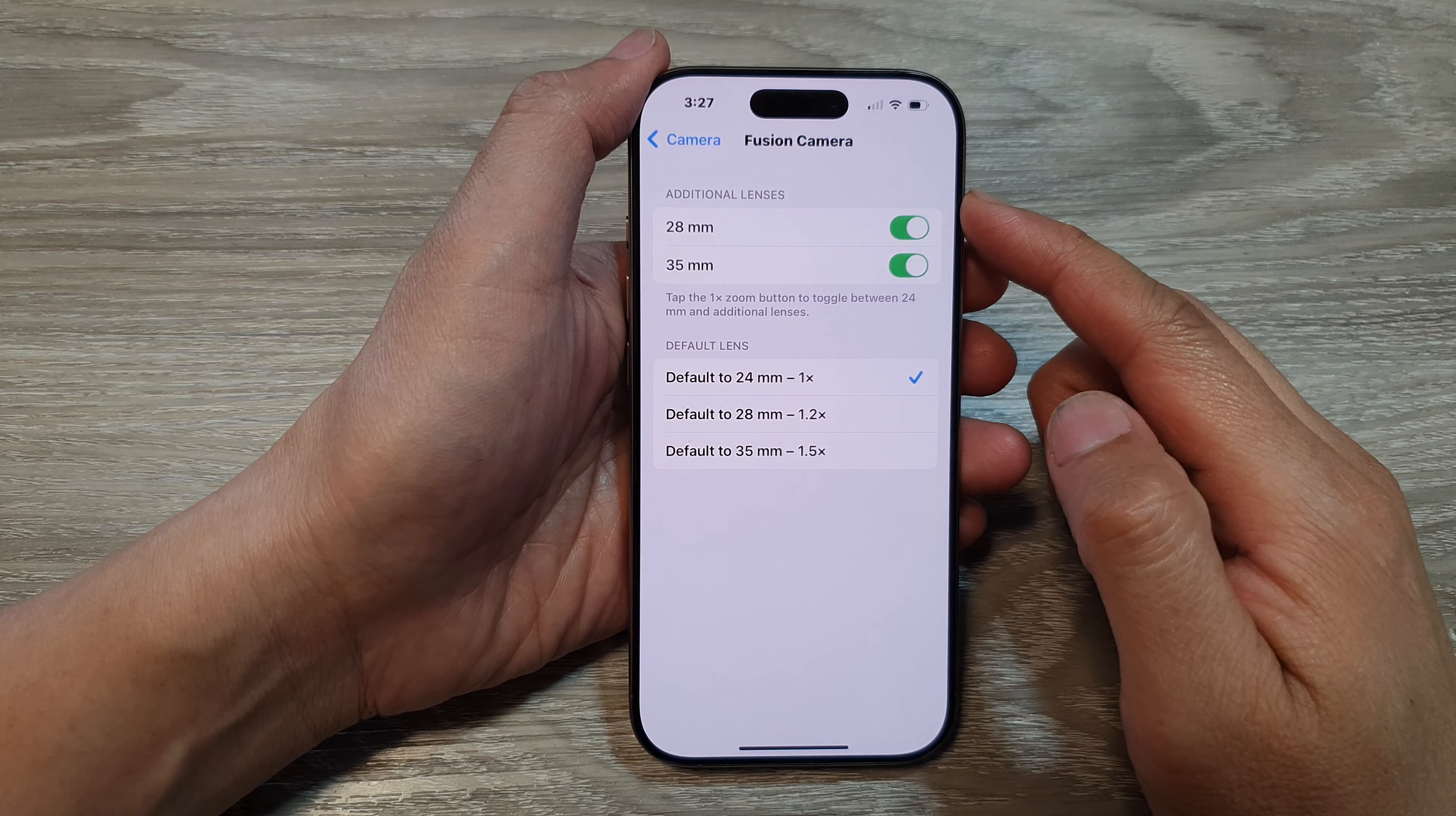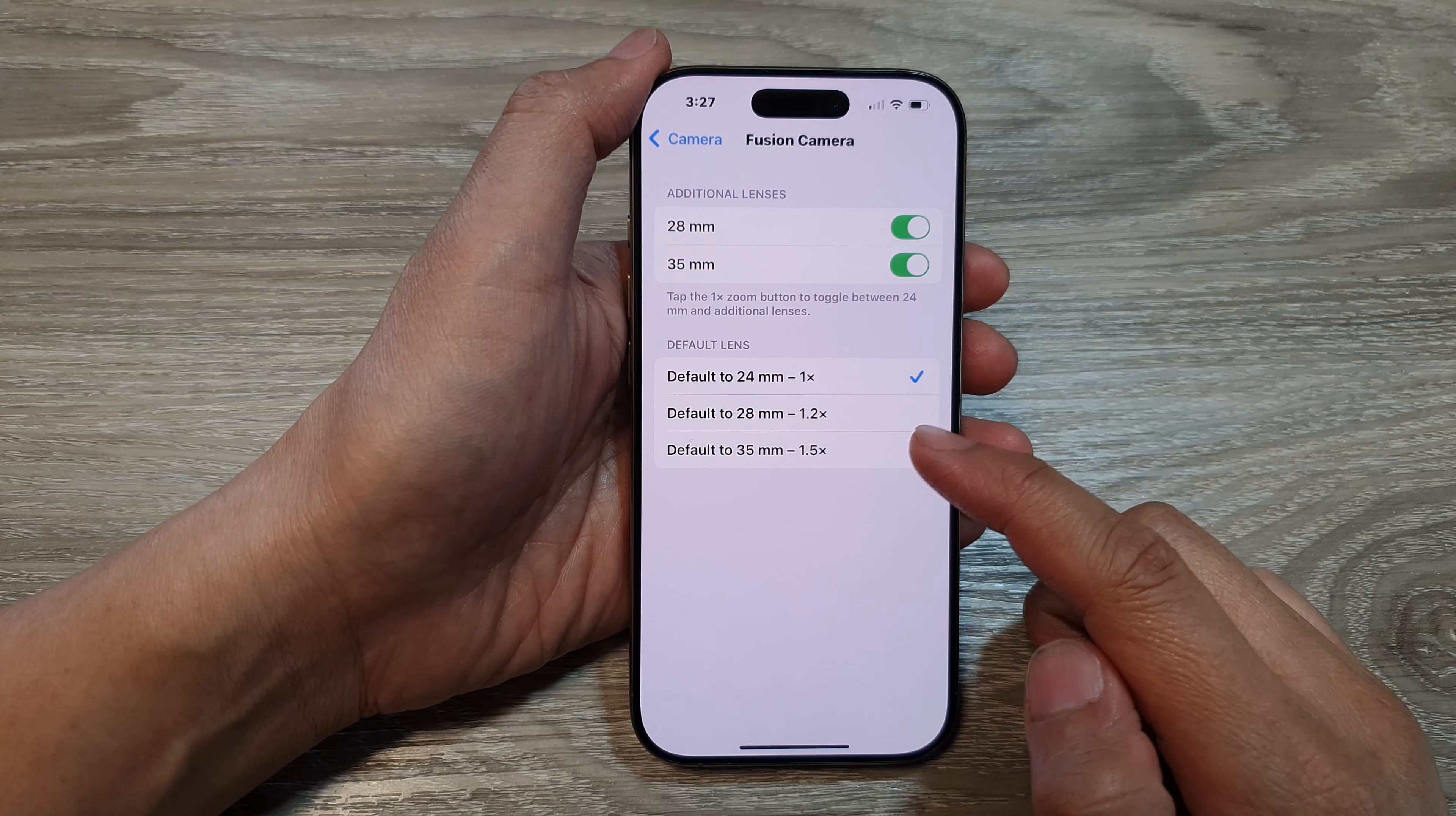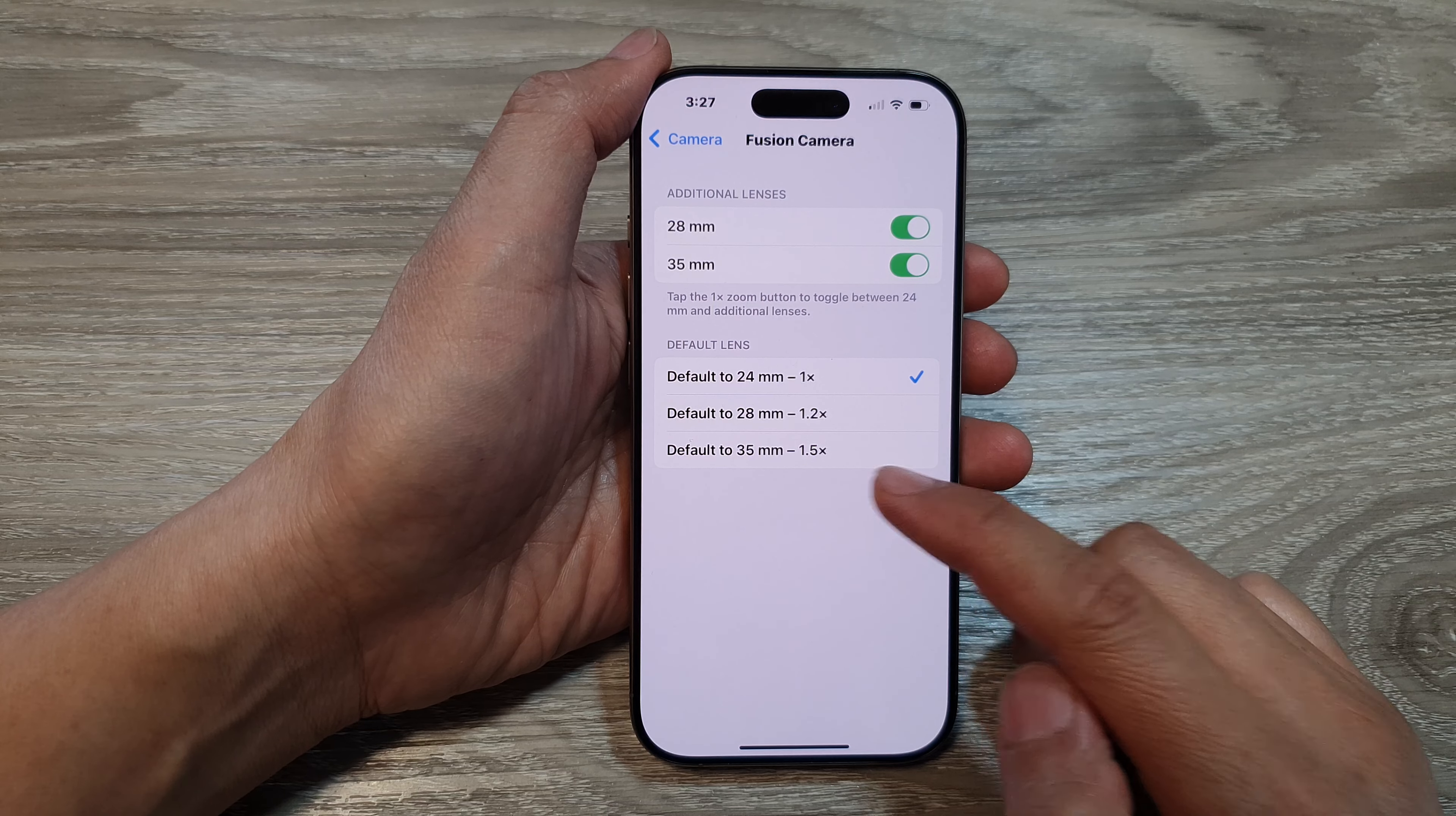How to set the camera default length to 24, 28, or 35 millimeter.